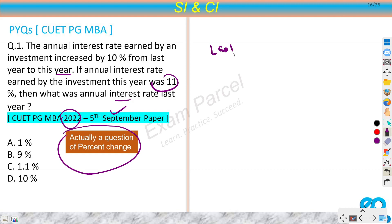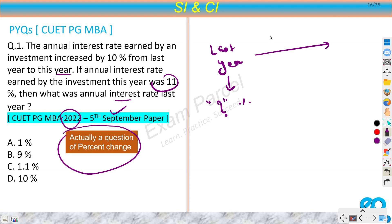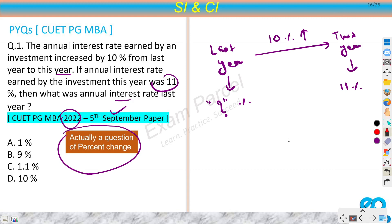Because the question says: last year, whatever percentage interest rate was there, this year a 10% increase has been done, and from this year we got 11%. So we are being asked what was the annual interest rate last year. This is one of the easiest questions in the percentage change category.